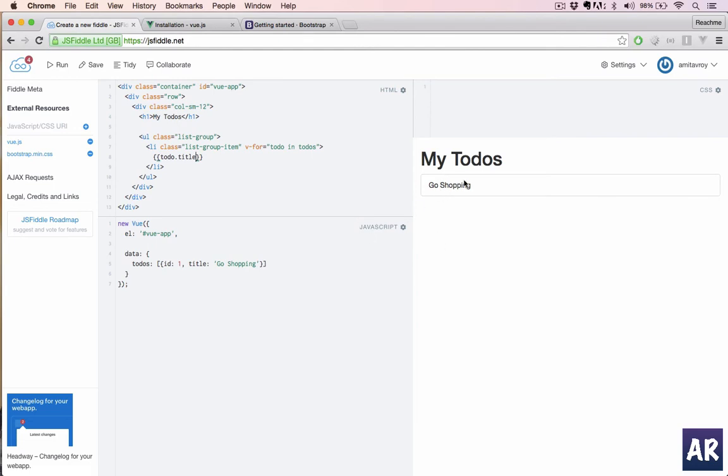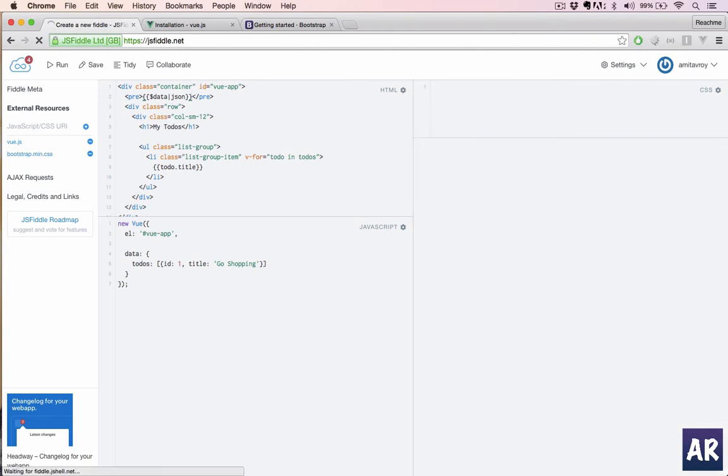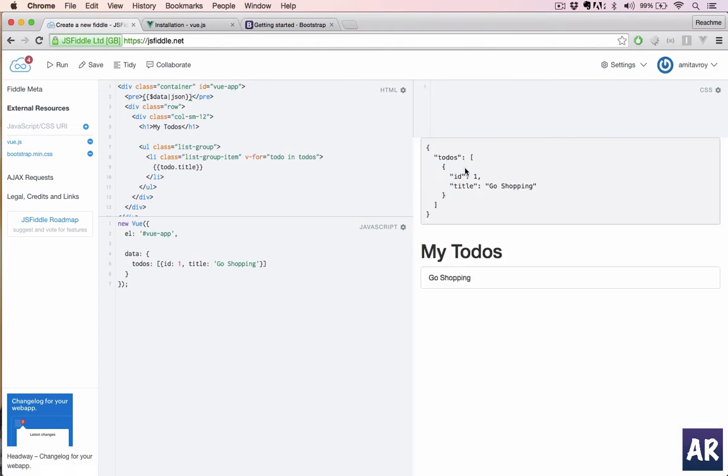One important thing is, if at any point of time you want to see what is the current data object, if you have many items, what we can do is we can print something like dollar data. And there is a filter called json. I will explain what filter is, but for now let's print it out, and you can see that we have this data printed here in a json object.